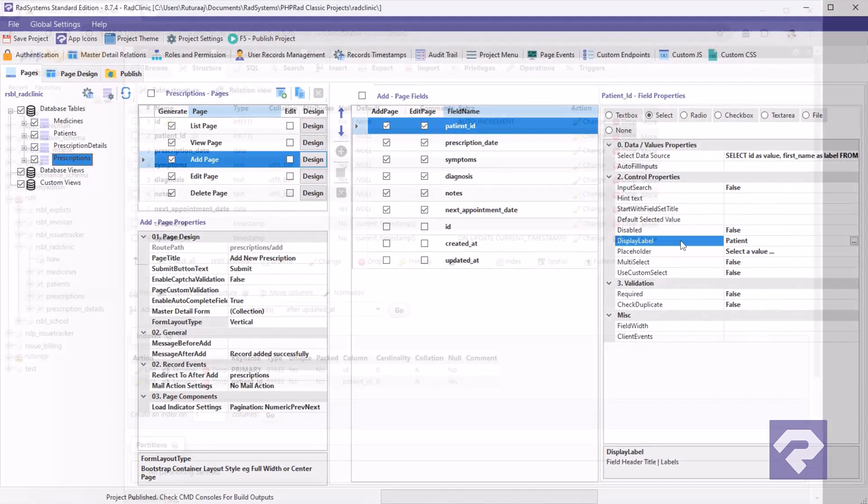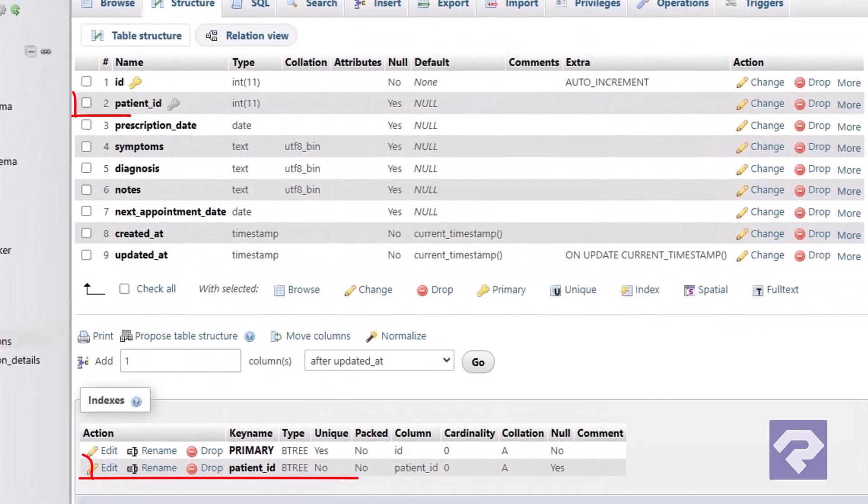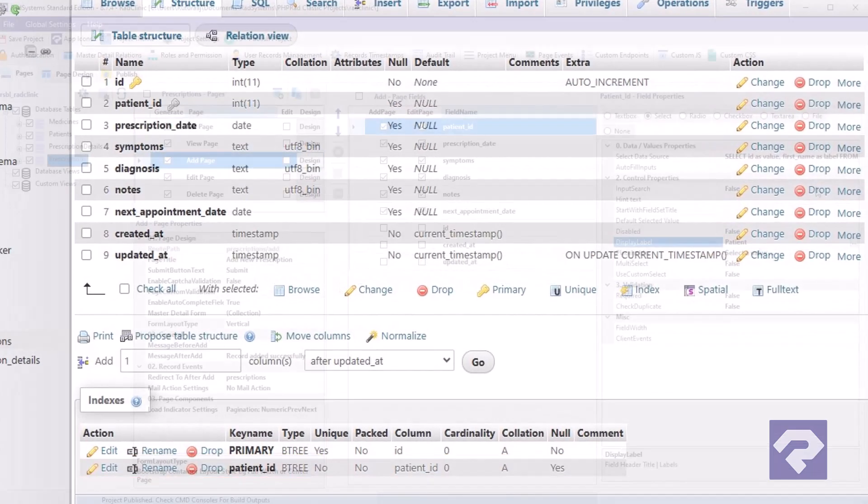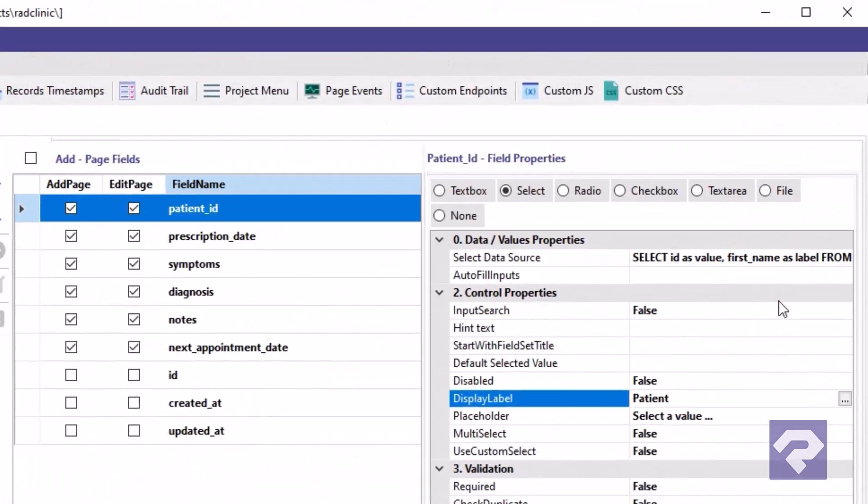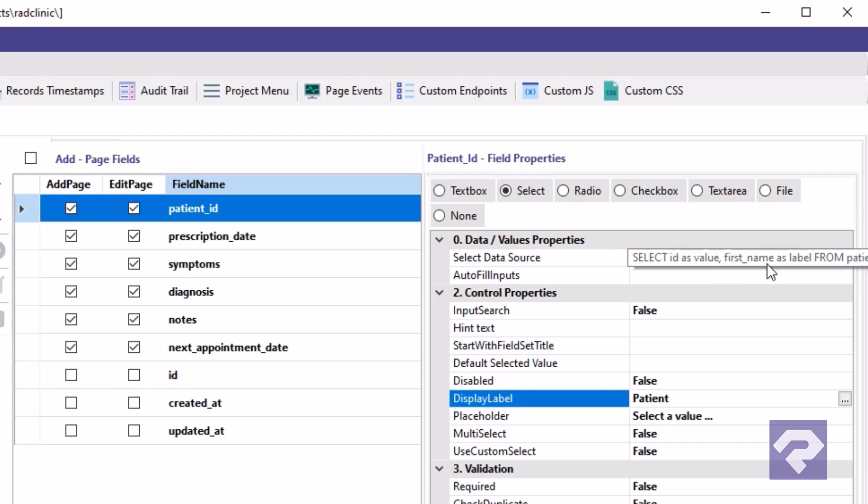In the database, the patient ID in the prescriptions table is a foreign key. RadSystems Studio has detected this relationship and automatically configured the patient ID field as a drop down. As you can see here, it's set up to fetch and display the patient's first name for now.